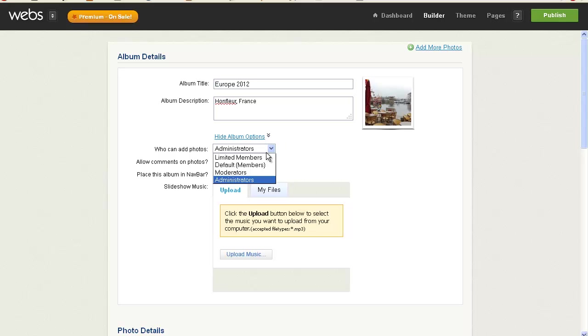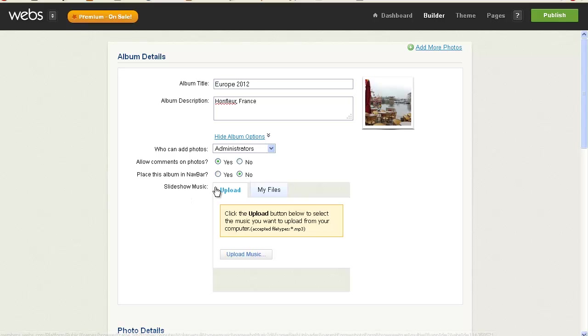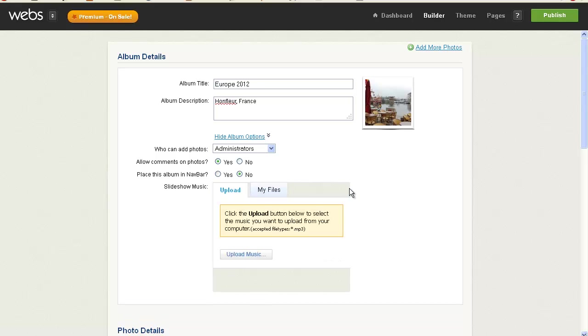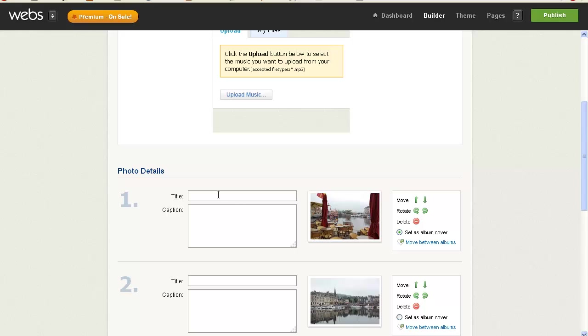Allow comments, so it could be, you know, you could limit it. It looks like you can have members with this, which is really interesting. Allow comments on photos, yes or no. Place this album in the nav bar. Let me see. I'm going to say no this time and just see what it does. And slideshow music, I'm certainly not going to do that.